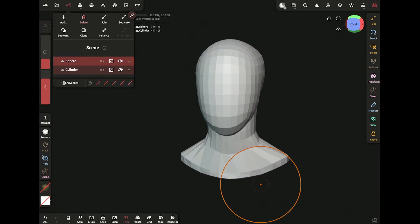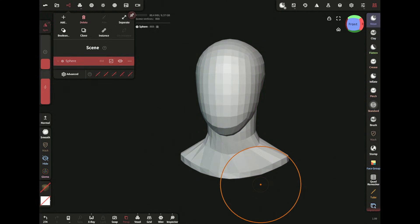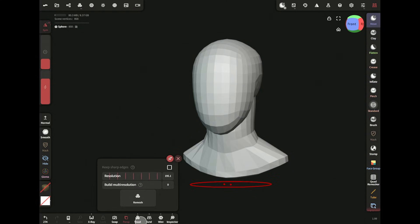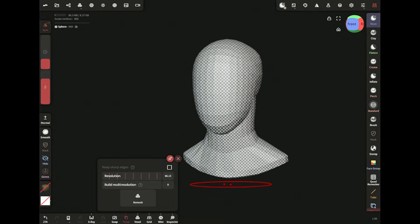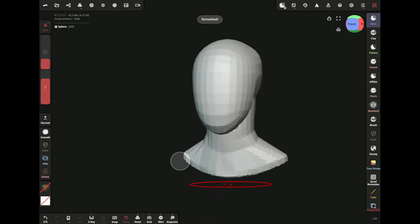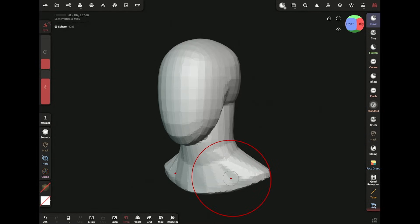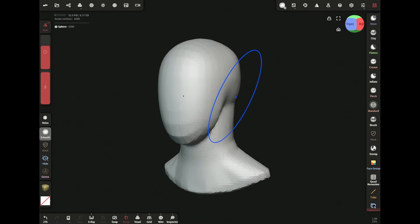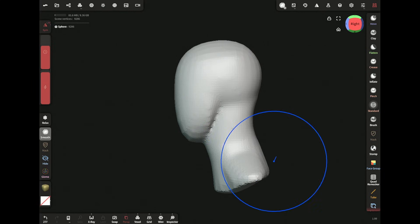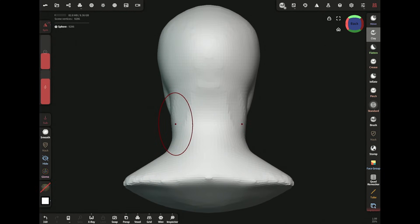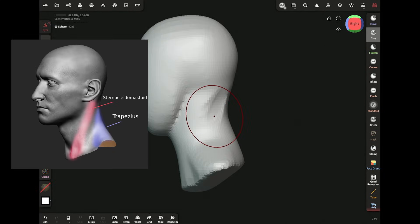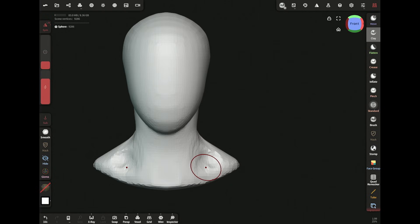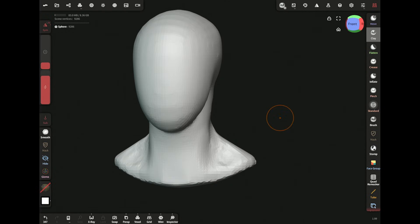Now join the head and the neck, then voxel remesh at around 65 resolution. Then brush over the whole thing with the smooth brush. Here I'm indicating the area between the trapezius and sternocleidomastoid, and also the pit of the neck with the clay brush.